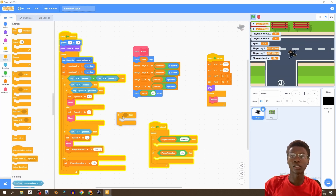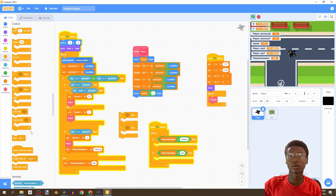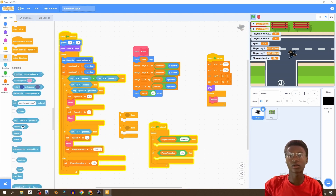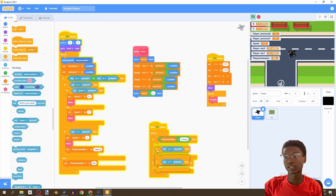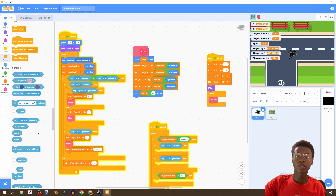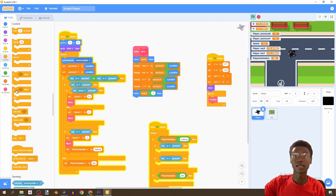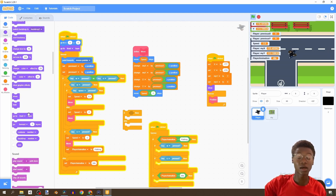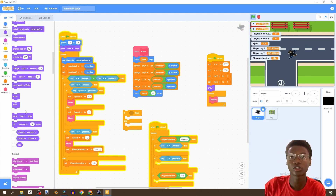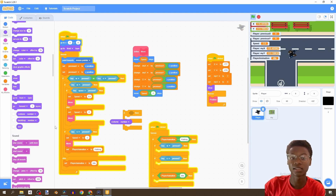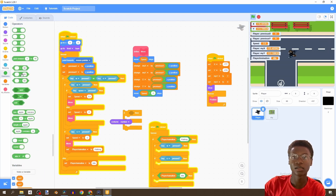Let's go to Control and bring in two if statements, then go to Sensing and look if key W is pressed. Just duplicate this from here, set it right here, and check the else condition again.